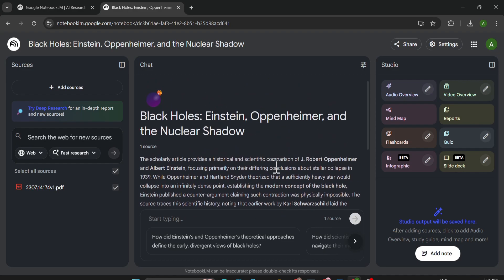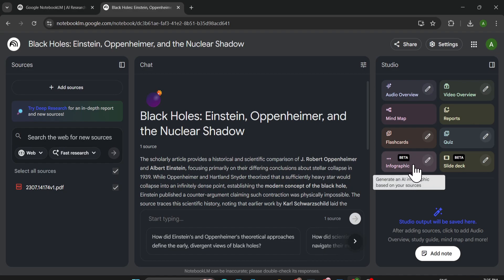You can see in the right corner here's the infographic option. You can click on this and it will start to create infographic. But if you click on this pane icon, you'll see a customization option to customize your infographic.